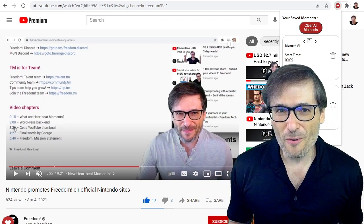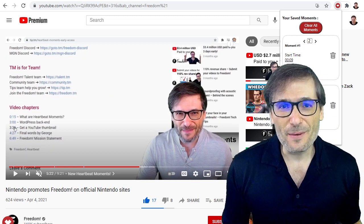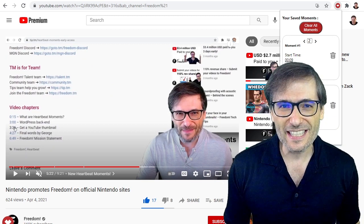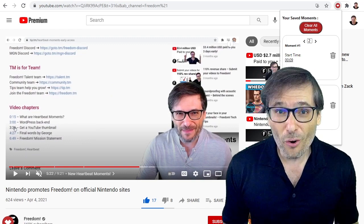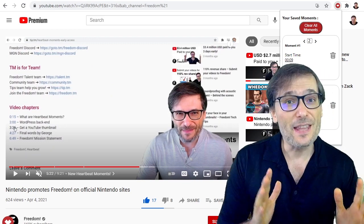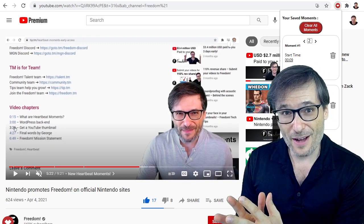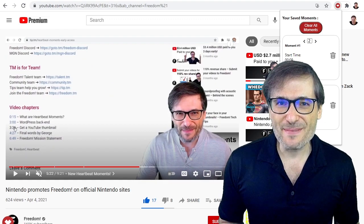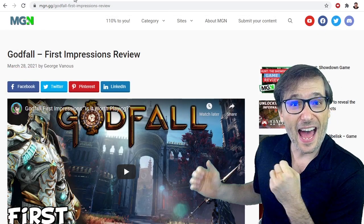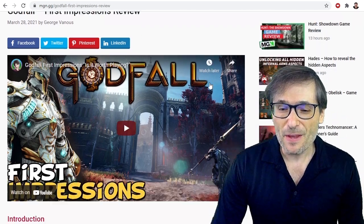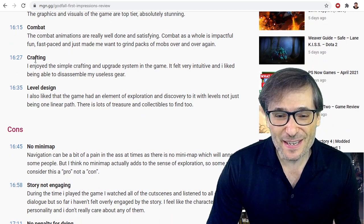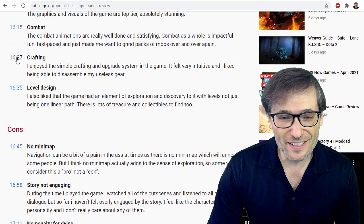This is a Heartbeat Moments Chrome extension that we are building. You can't get it yet, but when we release it, you will be able to record your moments by pressing a hotkey while watching any video so you don't lose them in the future. Then you'll be able to blog about them on the Heartbeat website. Right now what we have is what you see behind me at mgn.gg, which has timecodes to all the exciting moments in the video that we blogged about in this article.